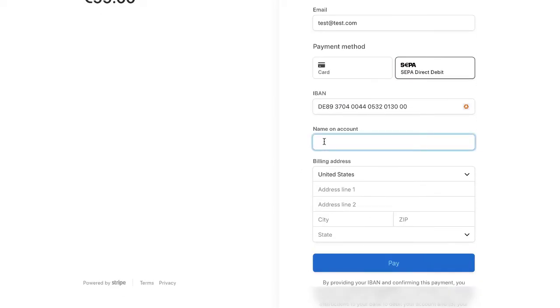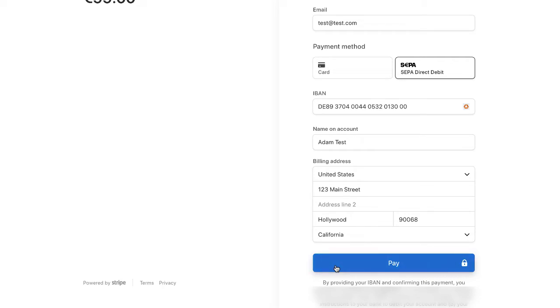So normally when the customer clicks pay, the payment is confirmed and then they're redirected and they can log in and create an account and access whatever online course or information that you have. Use Stripe customer portal to manage their account.